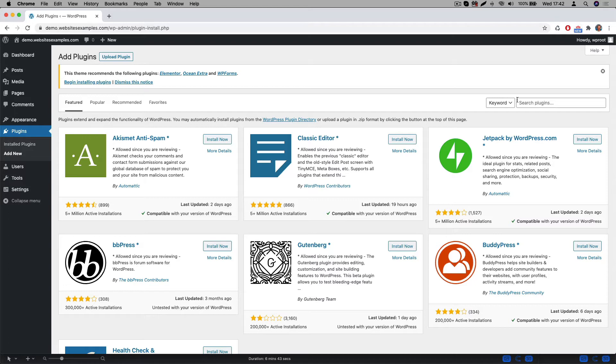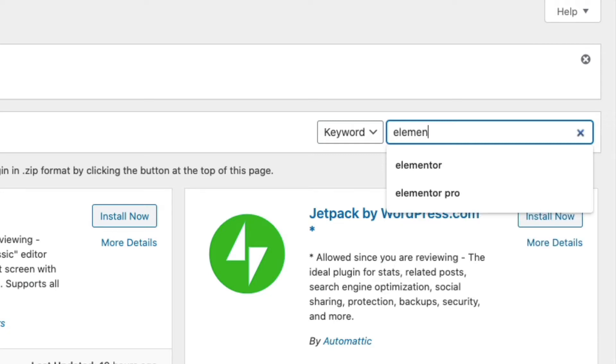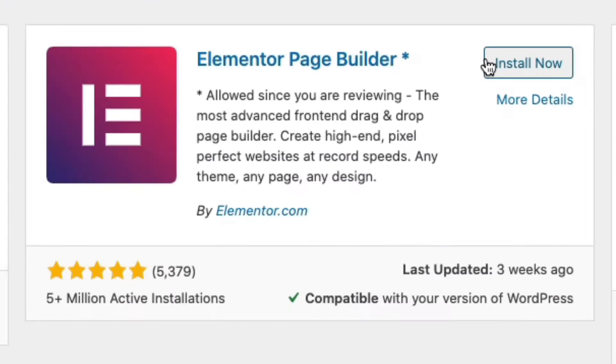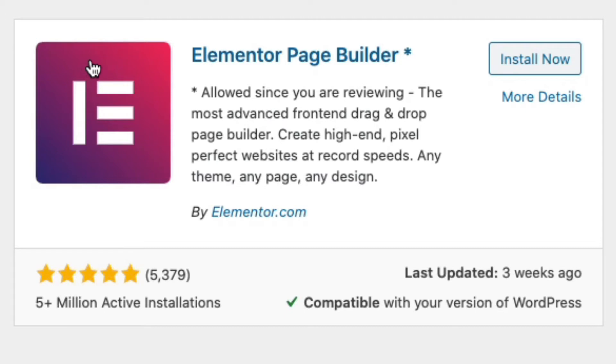But more on that later. In the WordPress backend go to plugins and search for Elementor. Once enabled this plugin adds page builder functionality to WordPress.